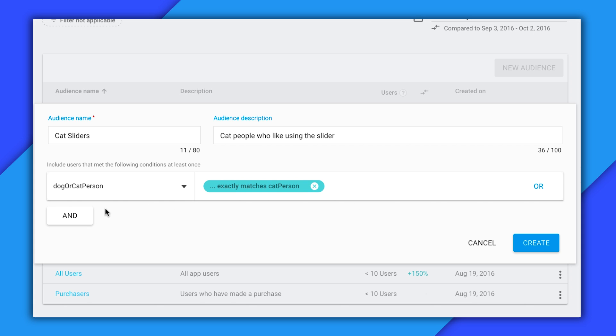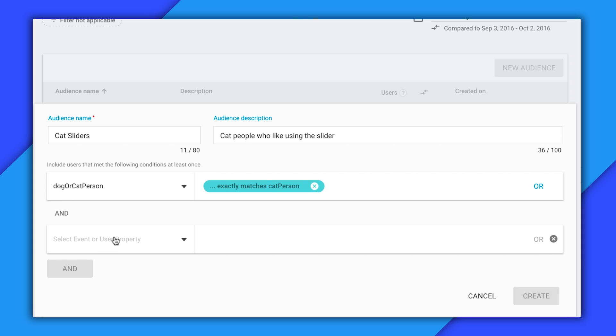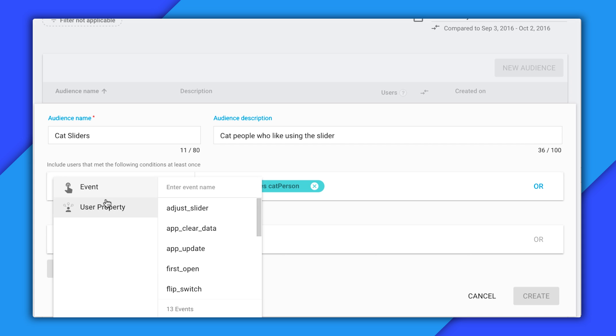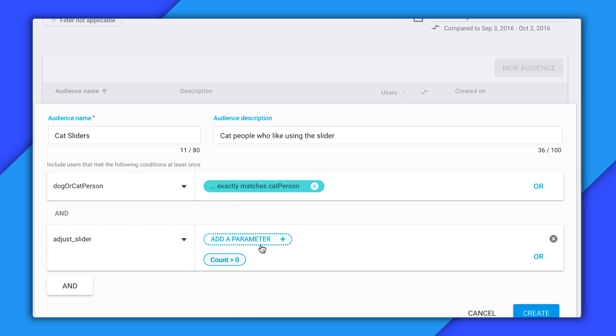Next, I'll click and to add another condition to my audience. Since I want an audience of cat people who have adjusted the slider, I'll also go ahead and select event and then select adjust slider. By default, it gives me this count greater than zero condition, which is what I want. Notice this add parameter feature. This allows me to refine this audience based on some of the custom parameters passed in with this event. If I wanted to make this audience consist of people who only adjust the slider to the right side, for instance, I could do that here. But in my case, this isn't really necessary.